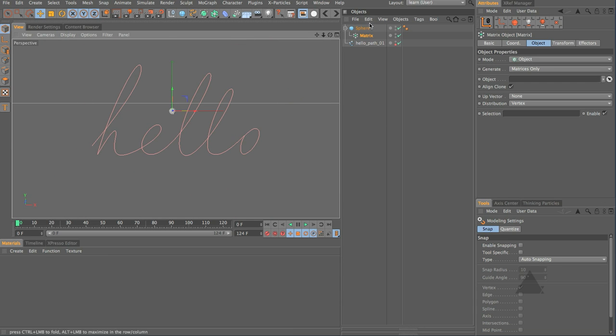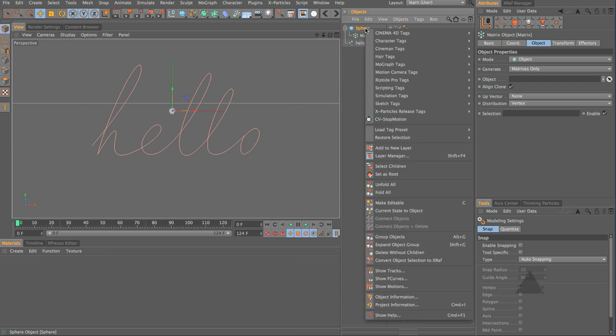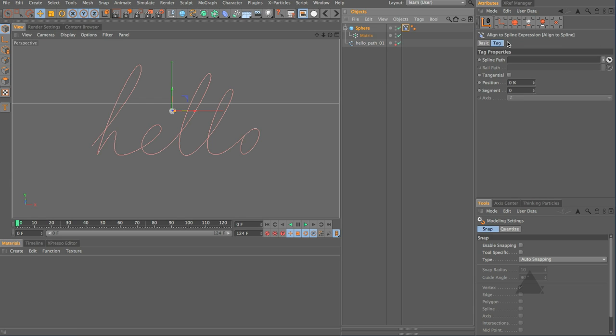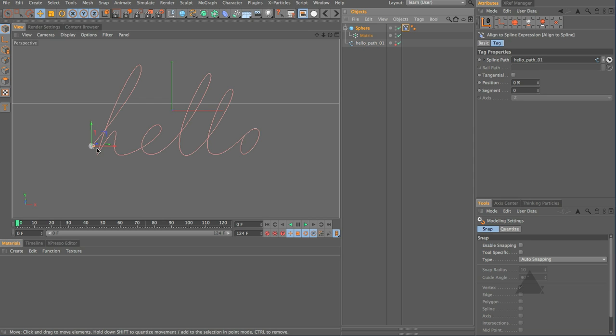Next let's right click on this sphere and choose Cinema 4D tags and add in an align to spline tag. We grab our hollow path, drop that in as the spline path and there we go.